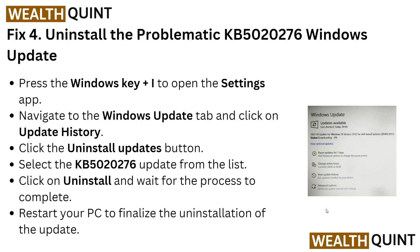For solution four, uninstall the problematic update KB5020276. Press Windows + I to open Settings, navigate to Windows Update, click on Update History, then click Uninstall Updates. Select the KB5020276 update from the list, click Uninstall, and wait for the process to complete. Restart your PC to finalize the uninstallation.